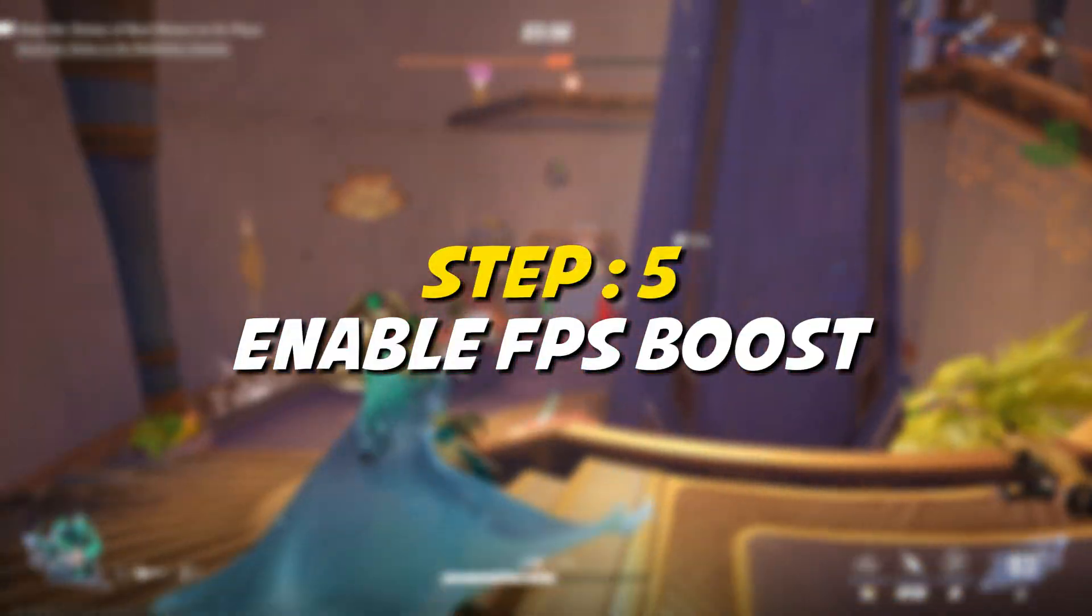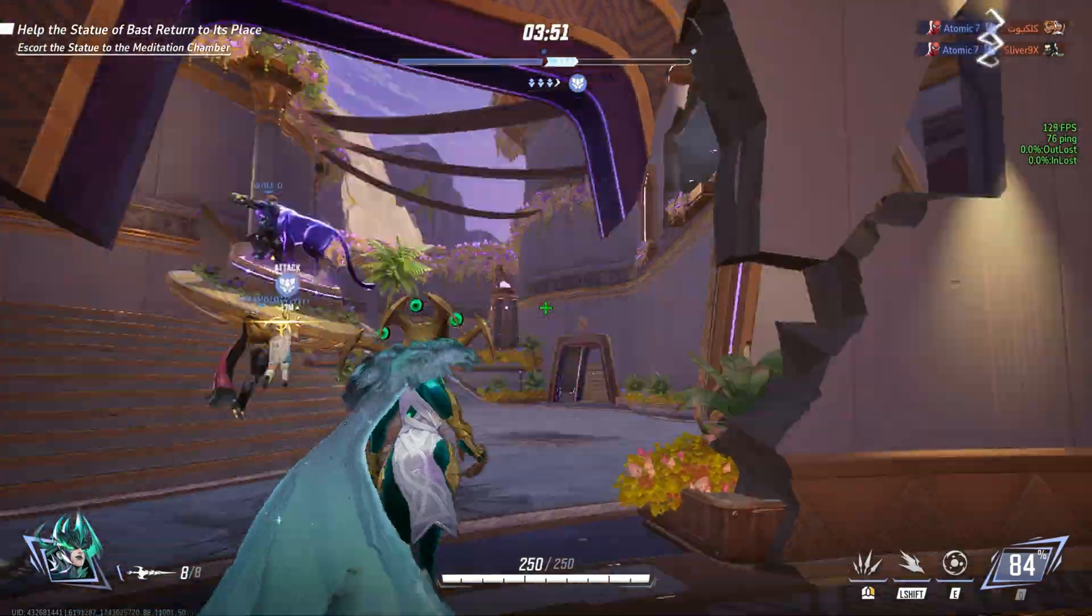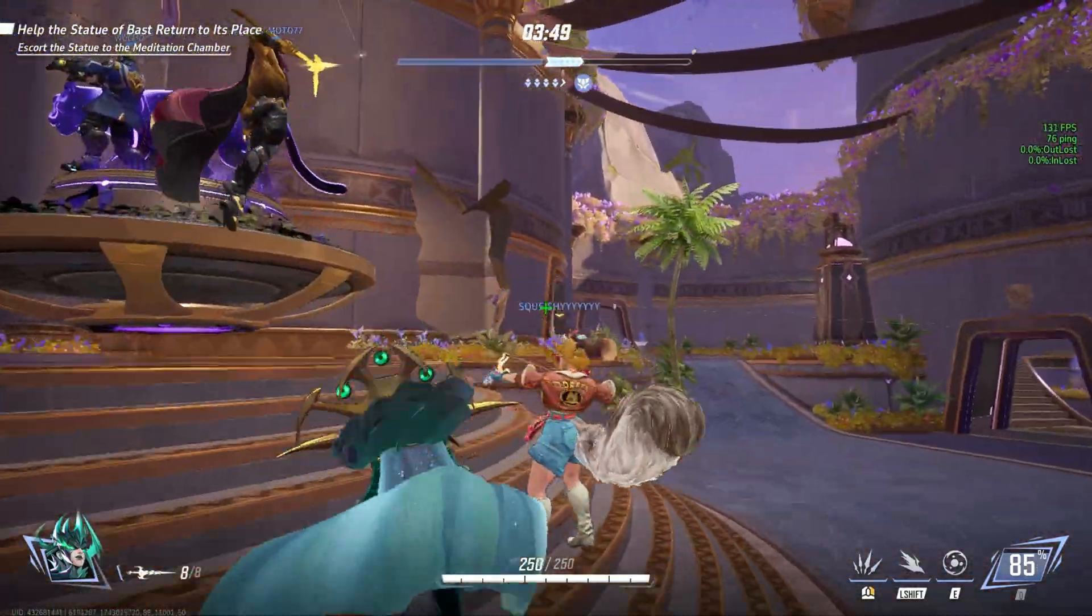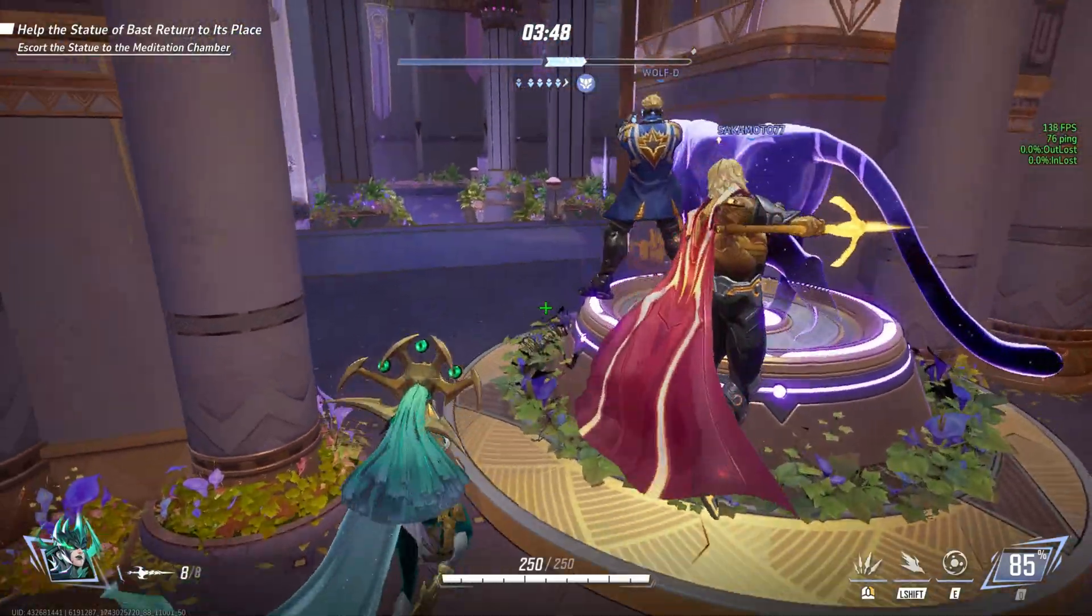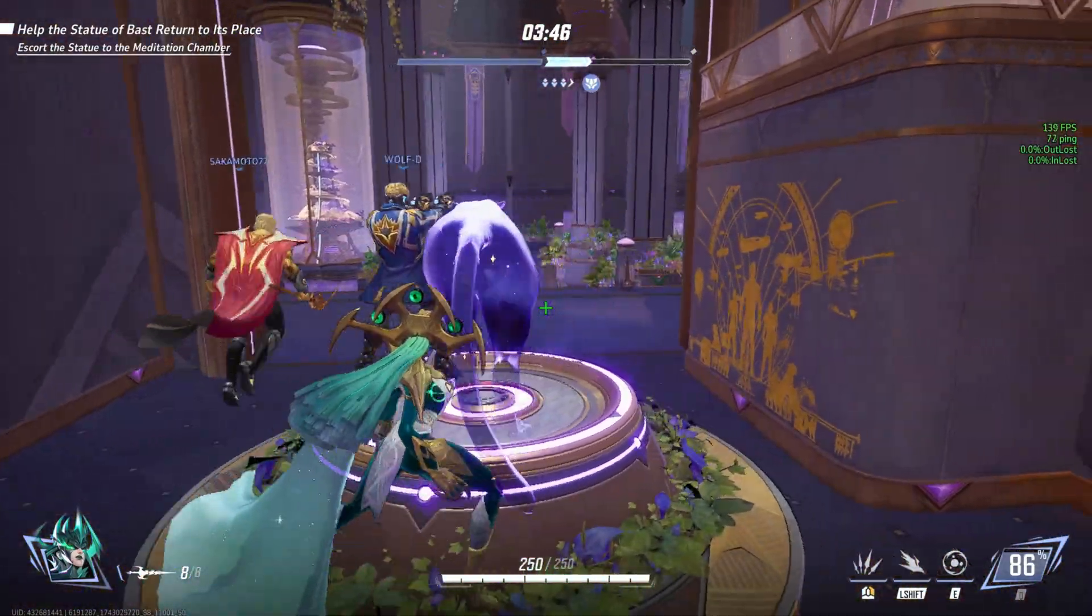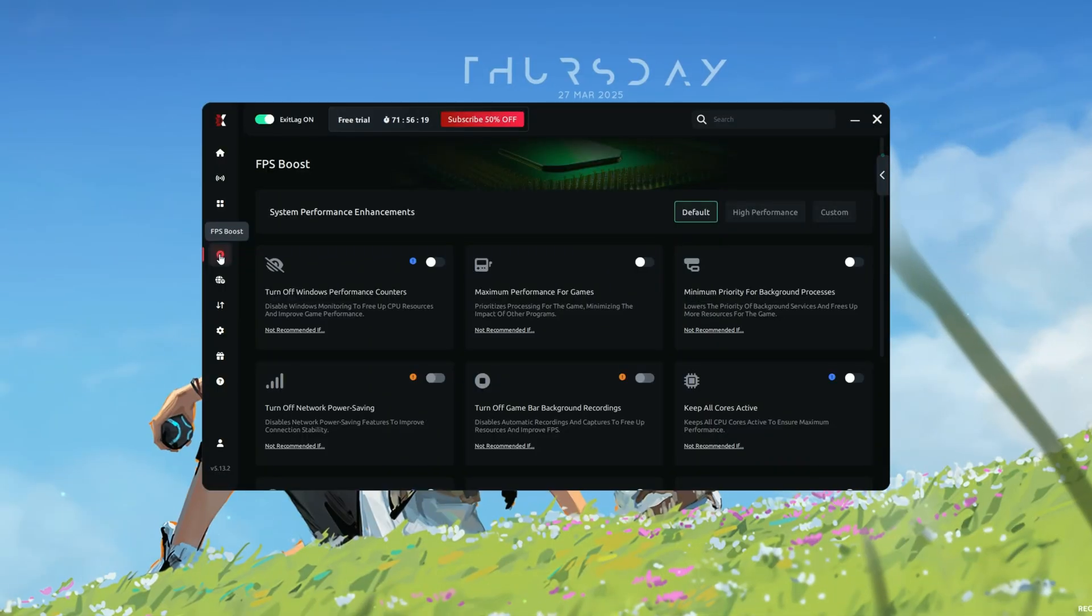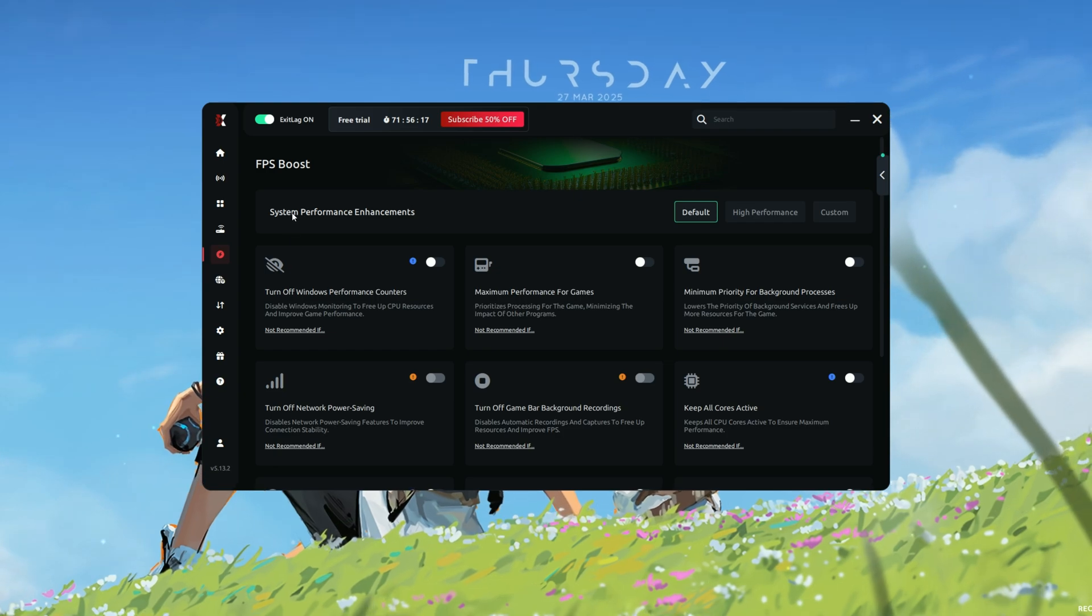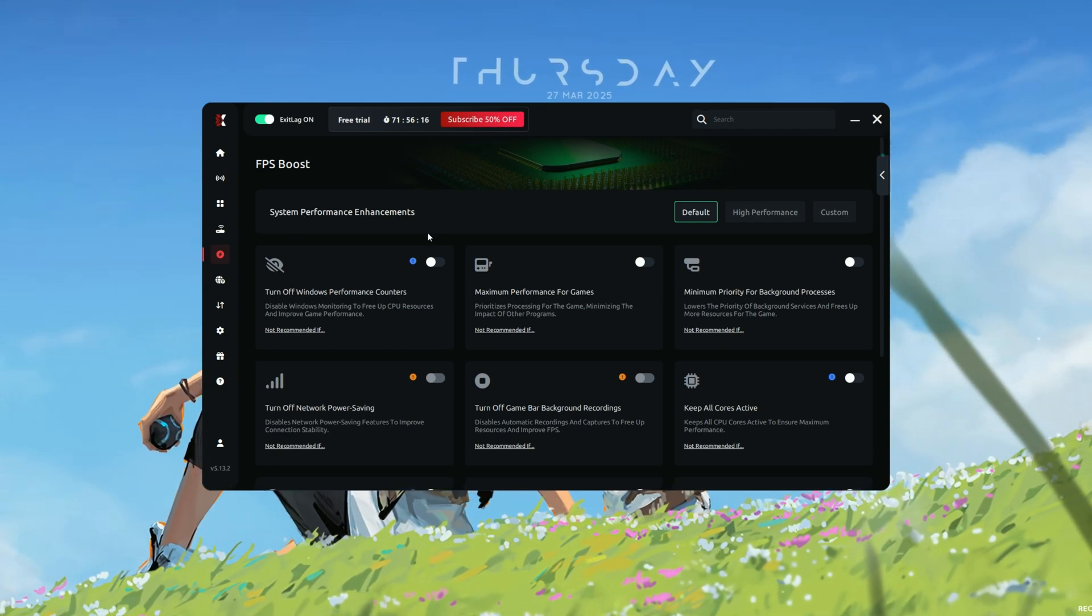Step 5. Enable FPS Boost. In addition to reducing ping, Exit Lag also offers an FPS Boost feature that can improve game performance on lower-end PCs. Navigate to the FPS Boost tab in the Exit Lag interface.